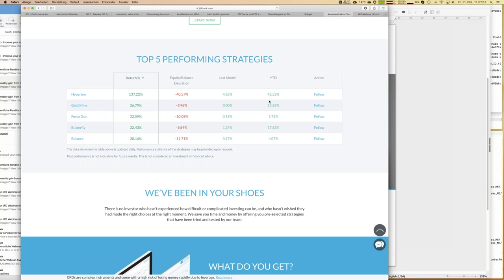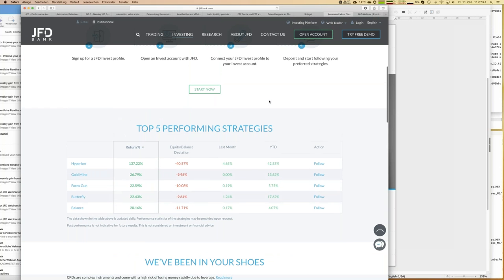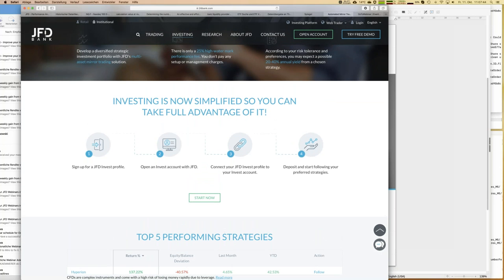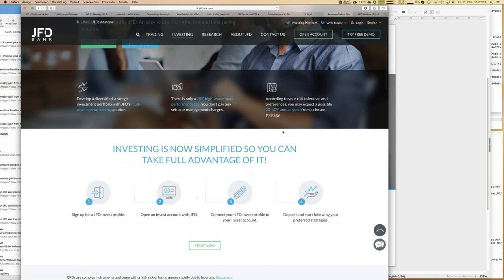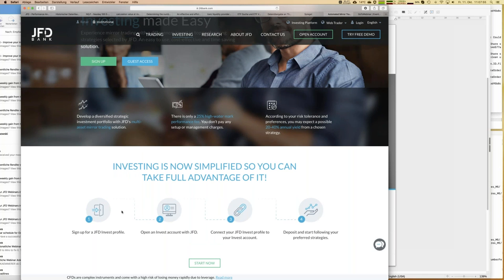Those are the top five performers, and we have a few more strategies — around 15 in total. Now, there are four steps needed to participate in JFD Invest. You start with signing up for a JFD Invest profile using the green button — just pressing it creates your own profile. There's no money involved; it's just a registration with your email address and a password. If you like JFD Invest, you may also open a JFD Invest account.